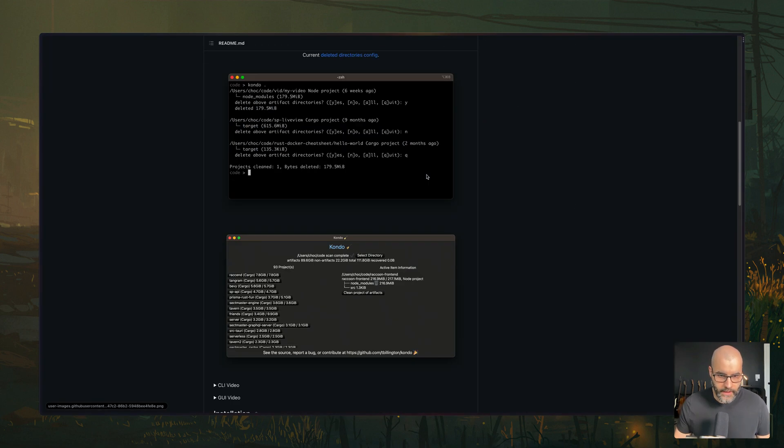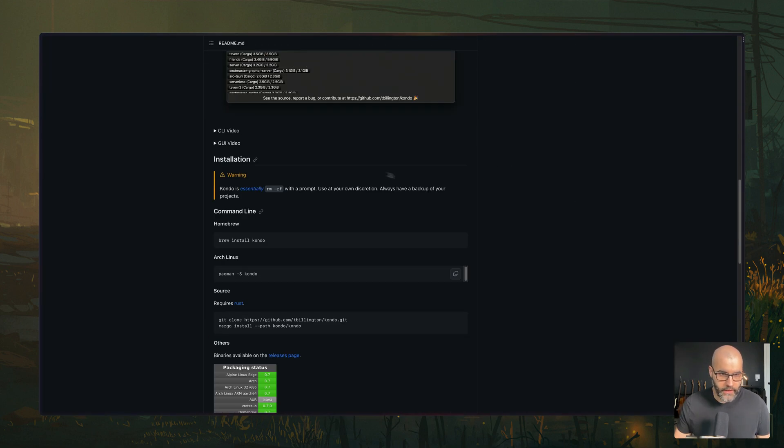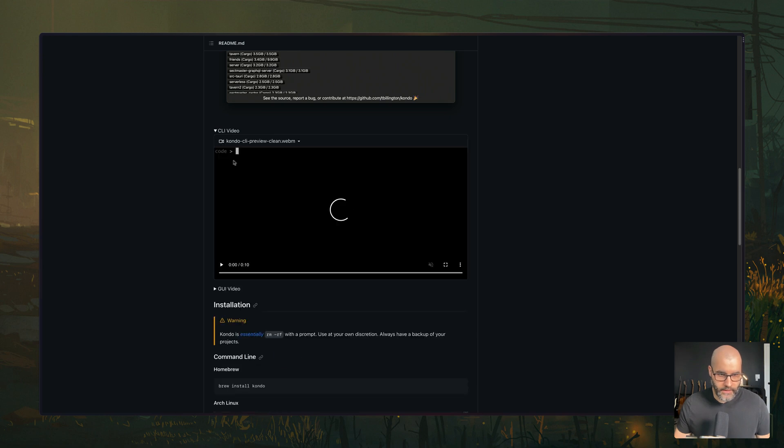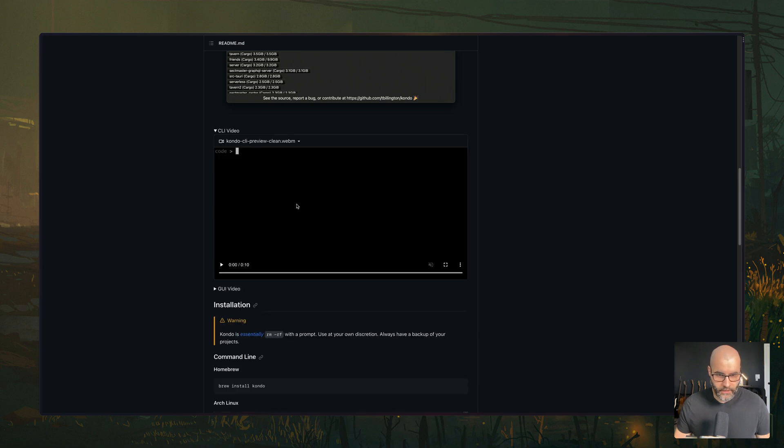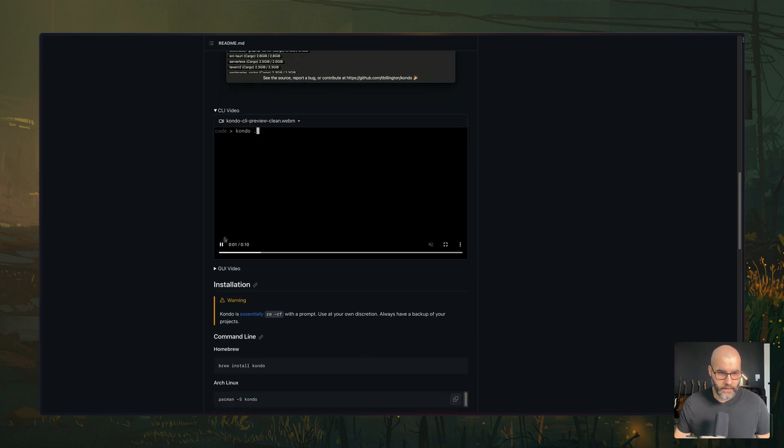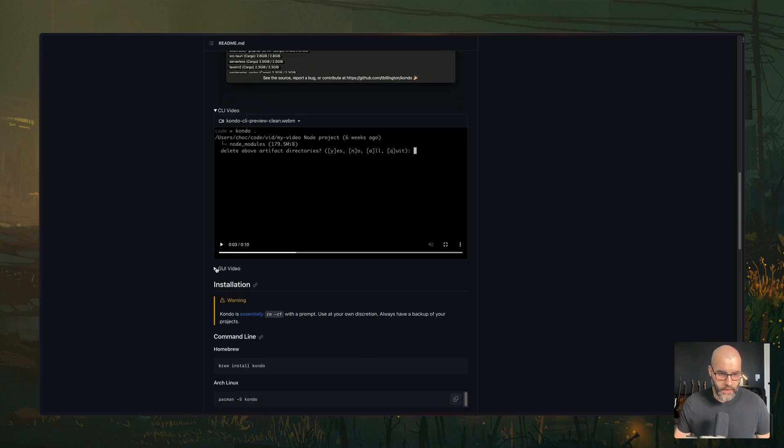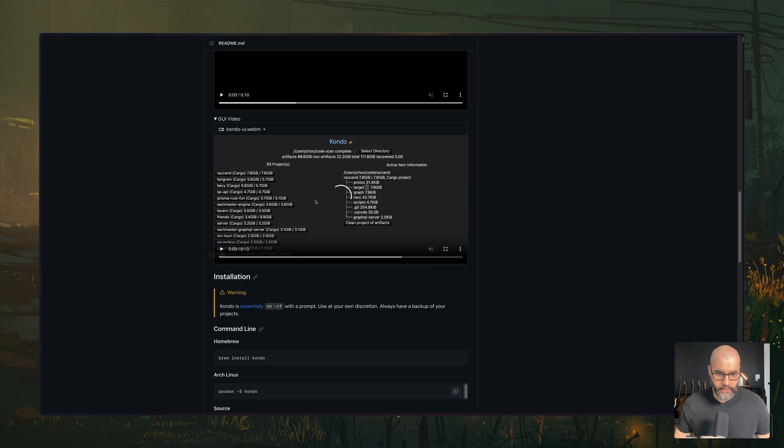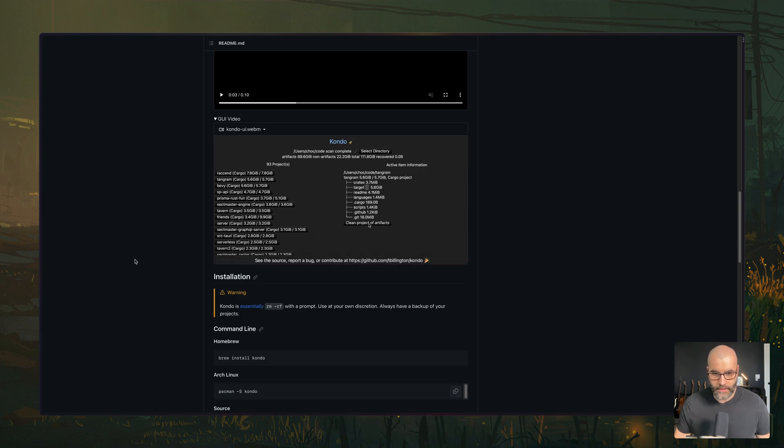And also, this one has a UI. So this is the CLI that I just showed you here. It does the same thing that I just demoed. But they also have a UI that you can use to do the same thing, essentially. Pretty nice.